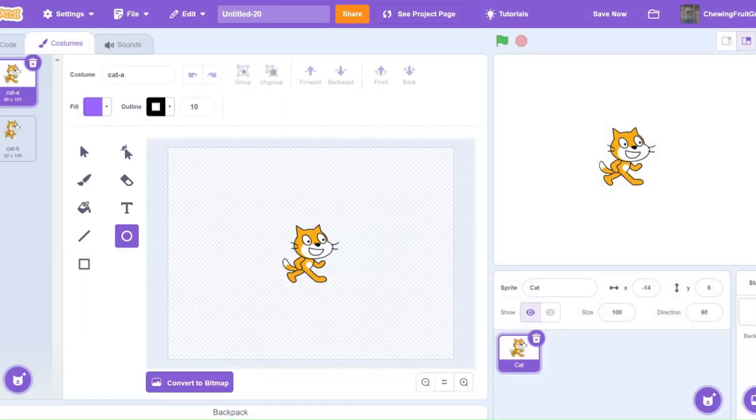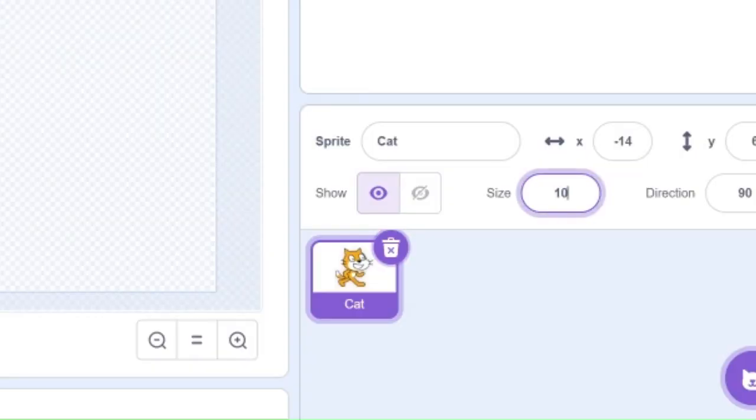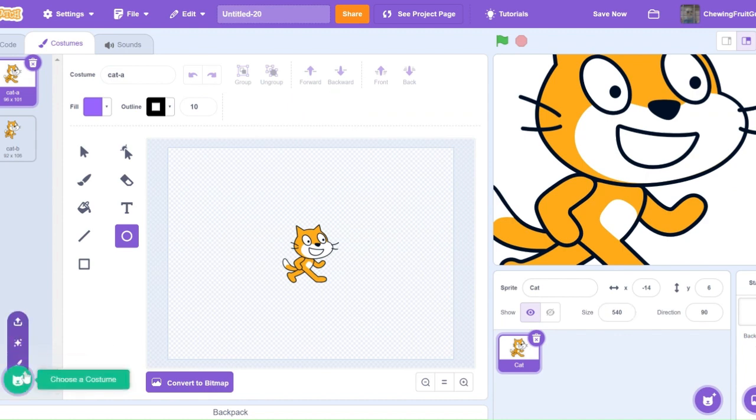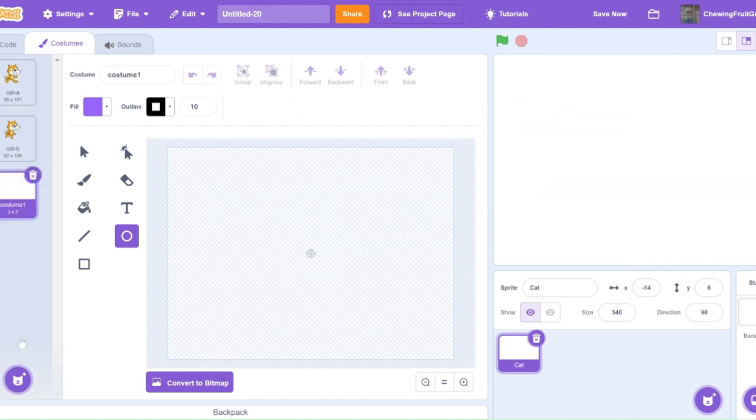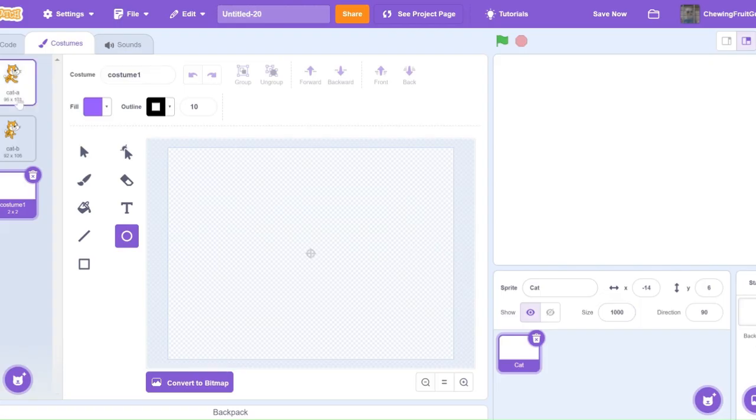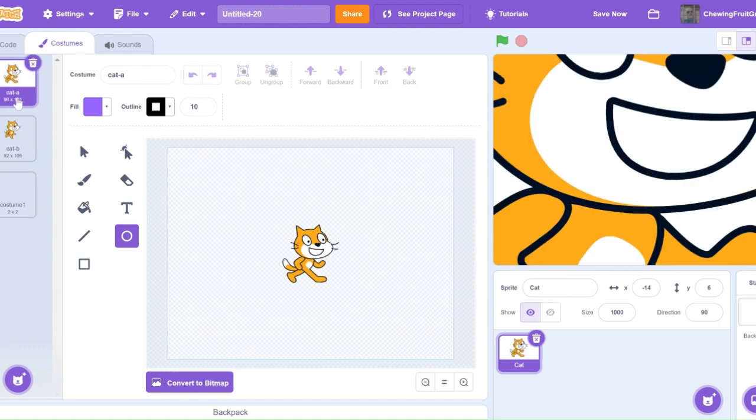Tip 4. Have you ever tried to make a sprite go to size 1000 but then you realize it only goes to size 540? Well then, here's how to get your sprite to go to size 1000. First, make a new costume. Make sure it's a blank costume. Set the size to 1000. And now go back to your original costume and there you go. Your sprite should be at size 1000.